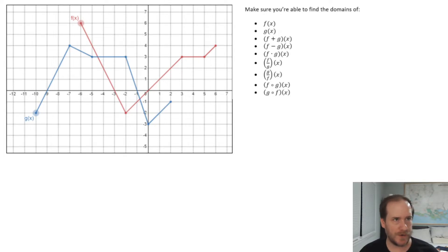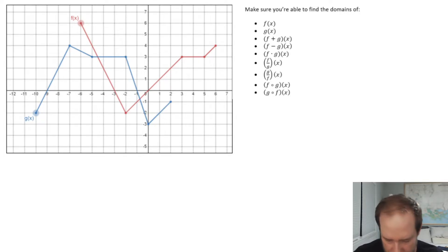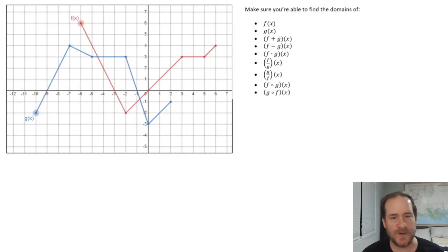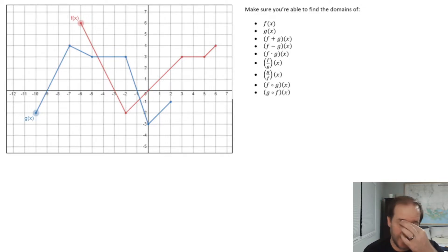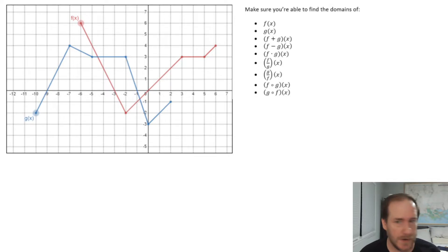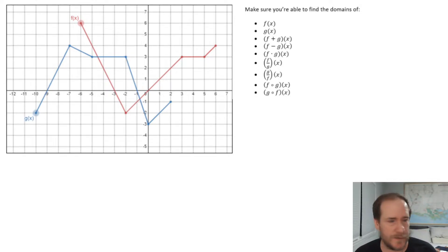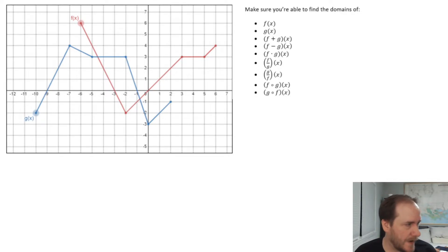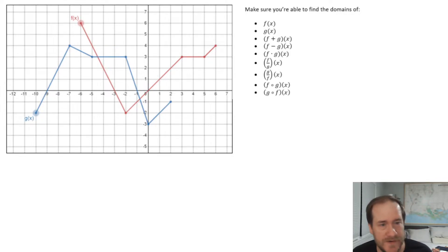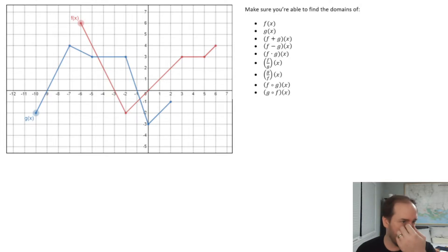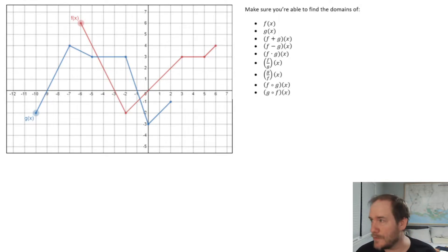Hey, how's it going. First of all, I hope that nobody sunk a whole ton of time into this because I don't think this is on the test after all — I may have been a bit misled about that. So I'm going to go through as fast as I can and just give you answers, because there's still value in having done this — it will definitely help you understand domain.